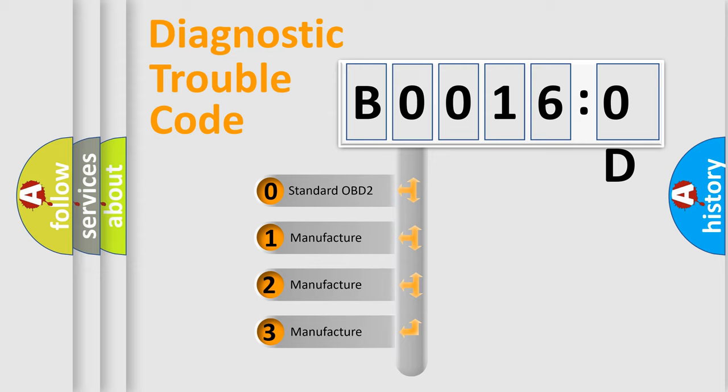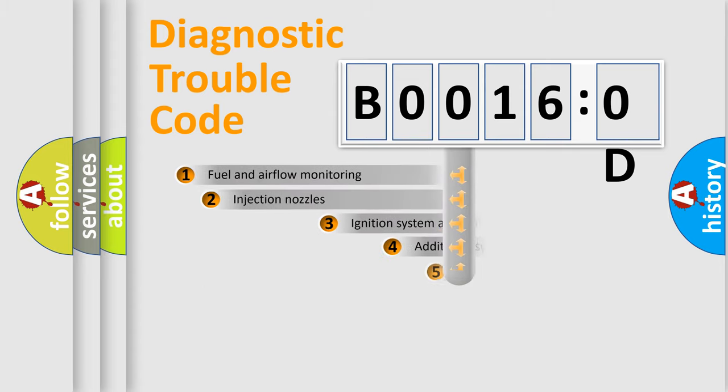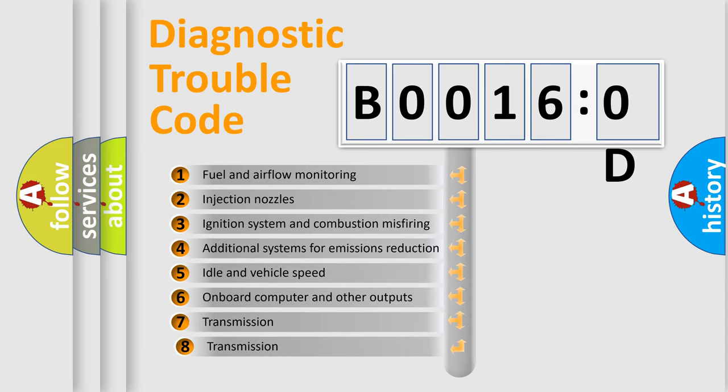If the second character is expressed as zero, it is a standardized error. In the case of numbers 1, 2, or 3, it is a manufacturer-specific error. The third character specifies a subset of errors.